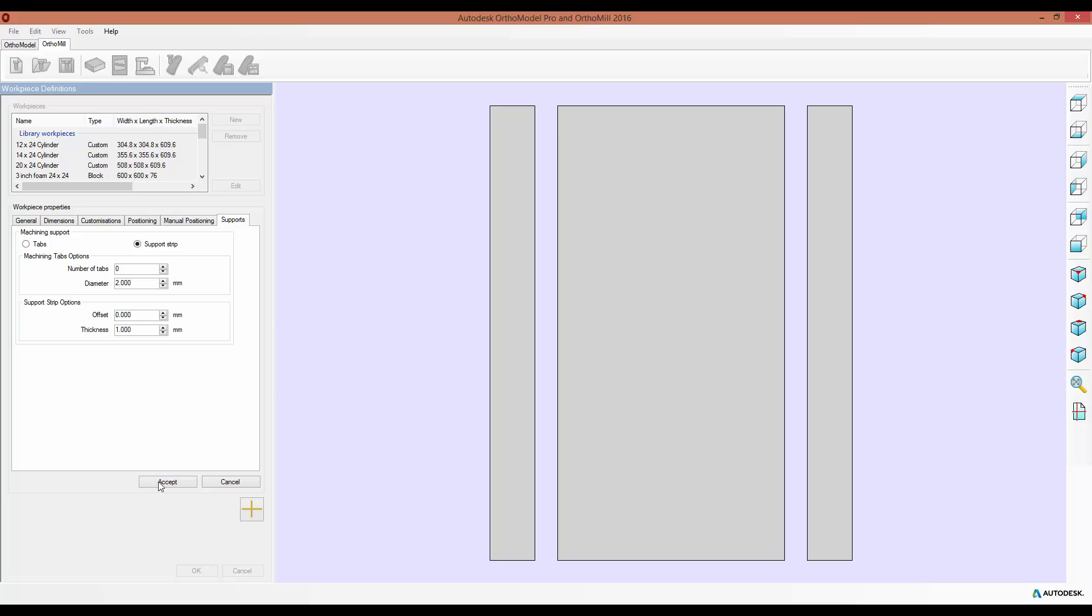And then once you're done, accept everything in the standard way. And this will allow you much more control over your processes, and mean there are fewer things to manually edit each time you create a job.